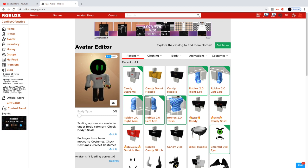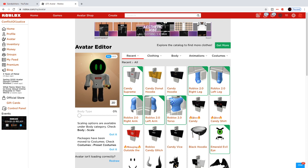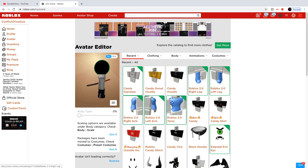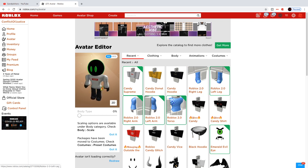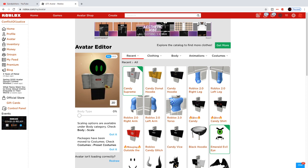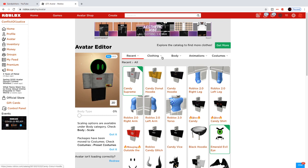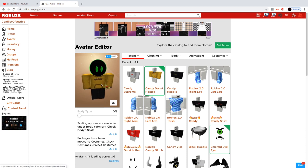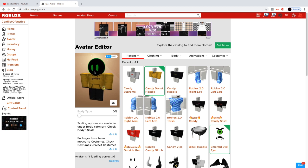Now we're here on our Roblox character page. We want to customize this character a little bit so we can put them in our advertisement. The first thing you want to do is take off any packages — the body parts like the Roblox Empire package or similar. Remove those so you have the normal Robloxian body. Then put on the hoodie you want to feature in your ad — I'm going to pick the donut hoodie. After that, your character should be all set.